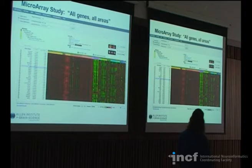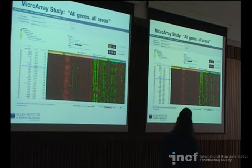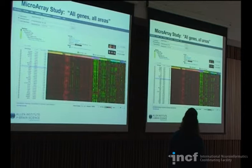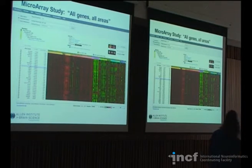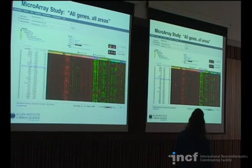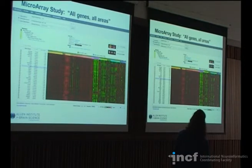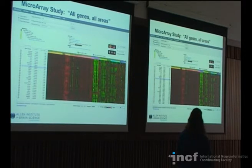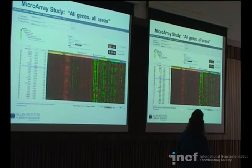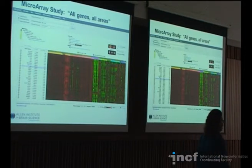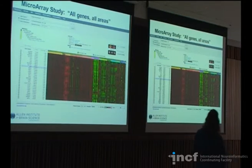It's an all-genes, all-structures study. What you'll see, much like the other microarrays, are structures color-coded by ontology, the different specimens, and the genes you've searched for. This example is a search for genes preferentially expressed in the cortex, and you can see structures where these genes are highly expressed versus those that are low expressors.